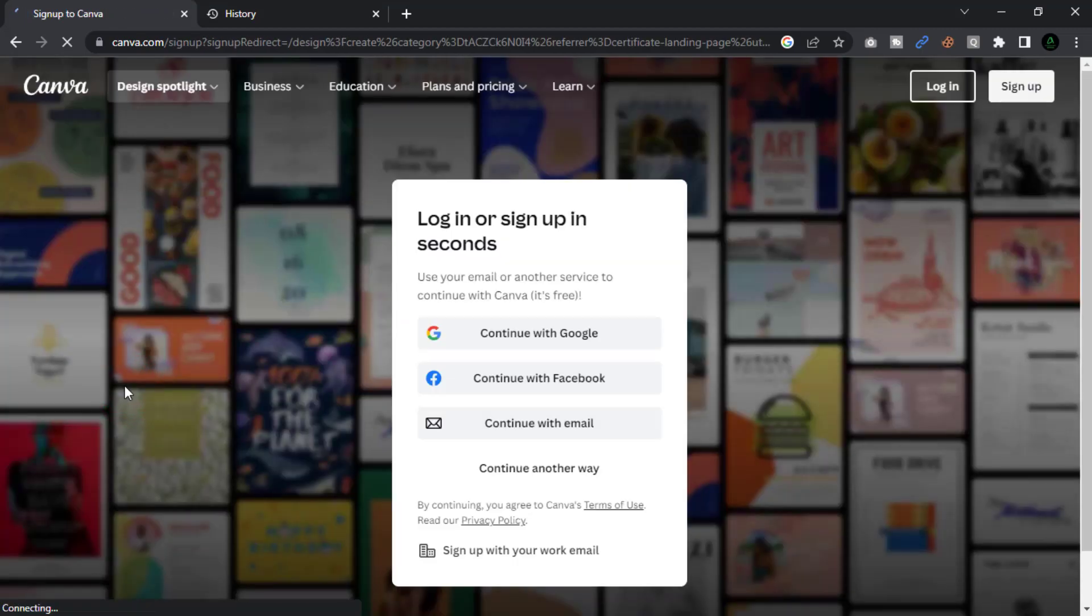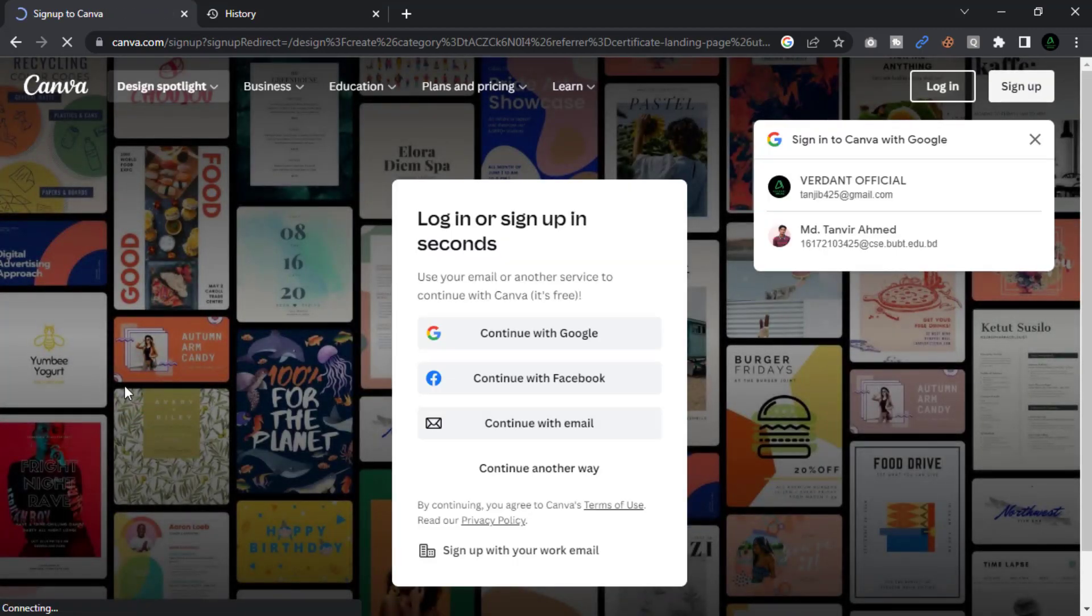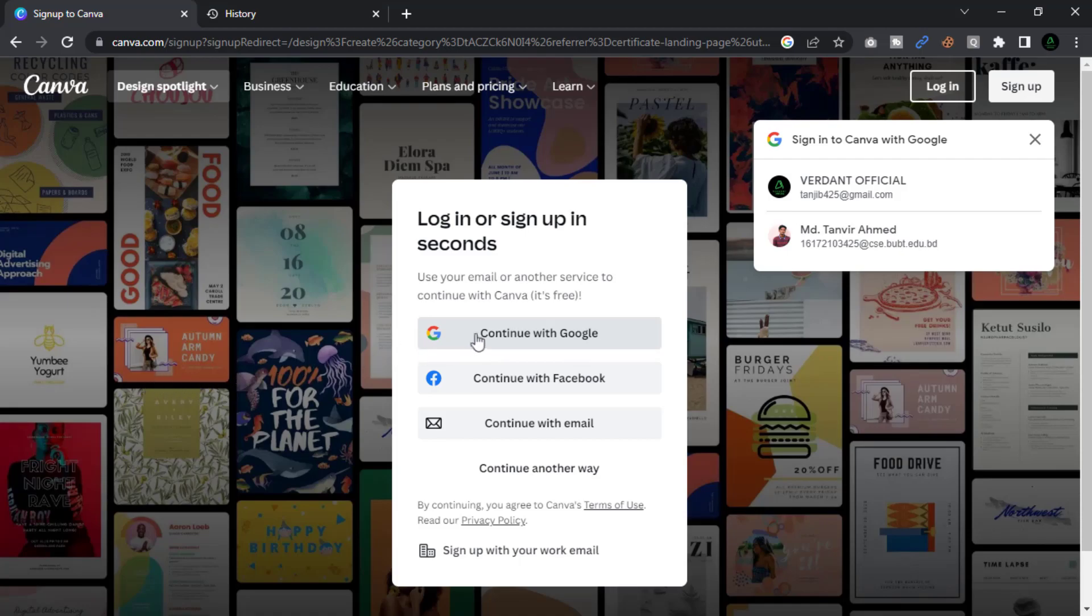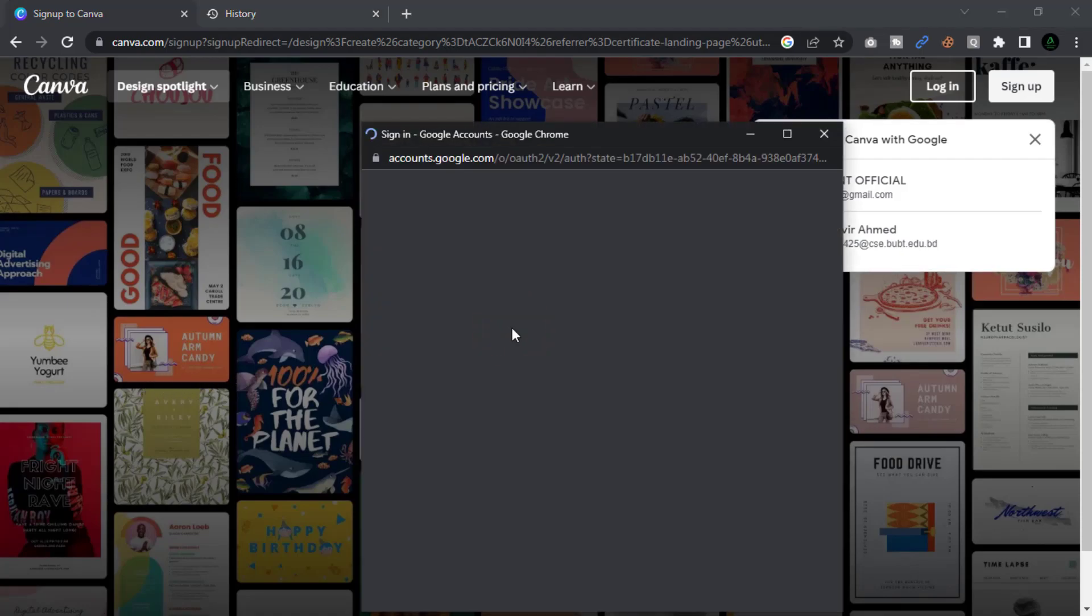If you do not have a Canva account, you must sign up and login using your email address. I already have a Canva free account. That's why I picked my free Canva account and clicked to proceed with Google.